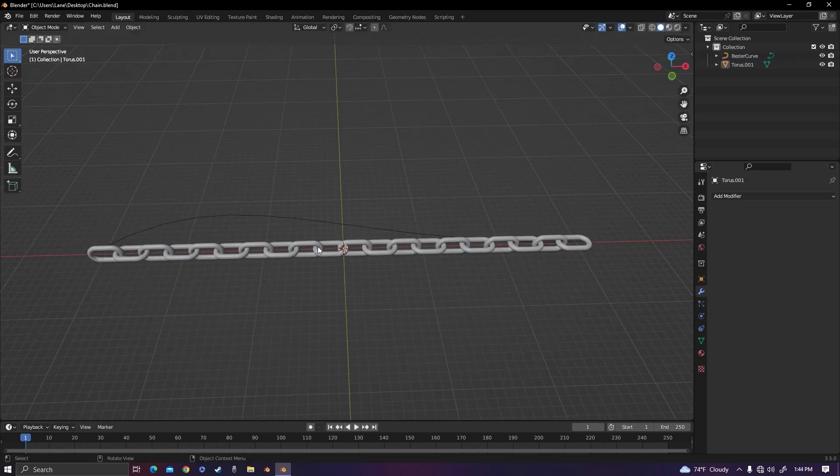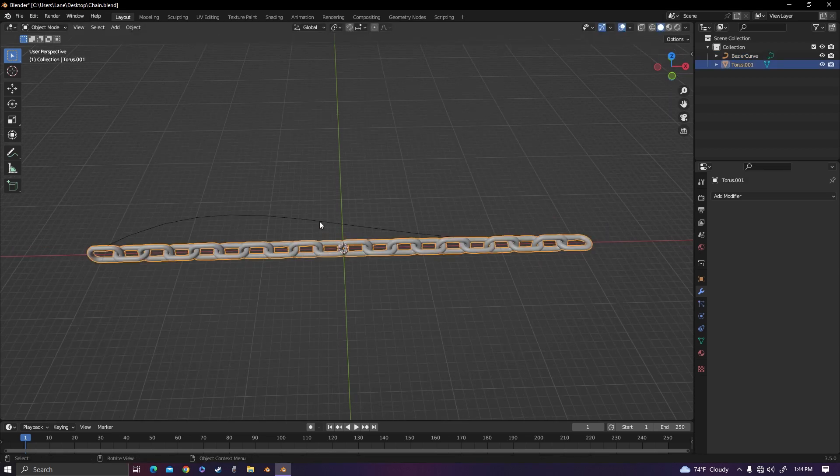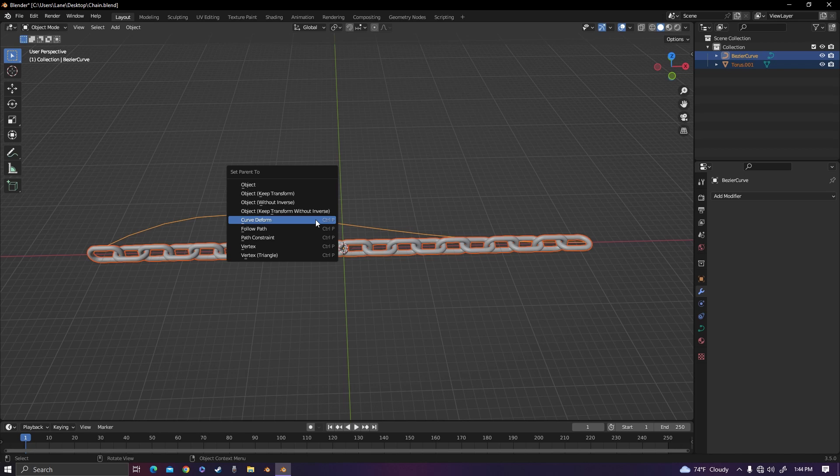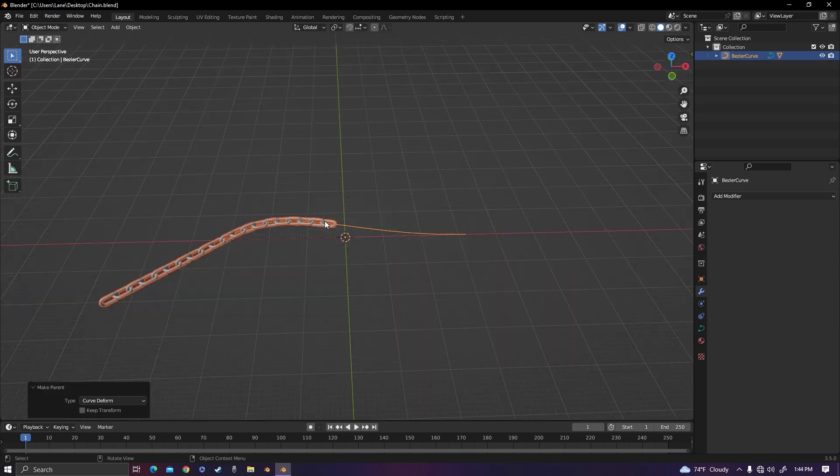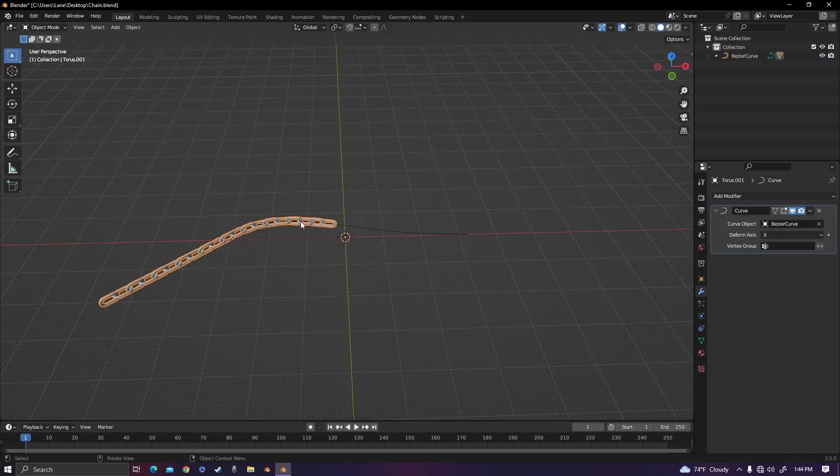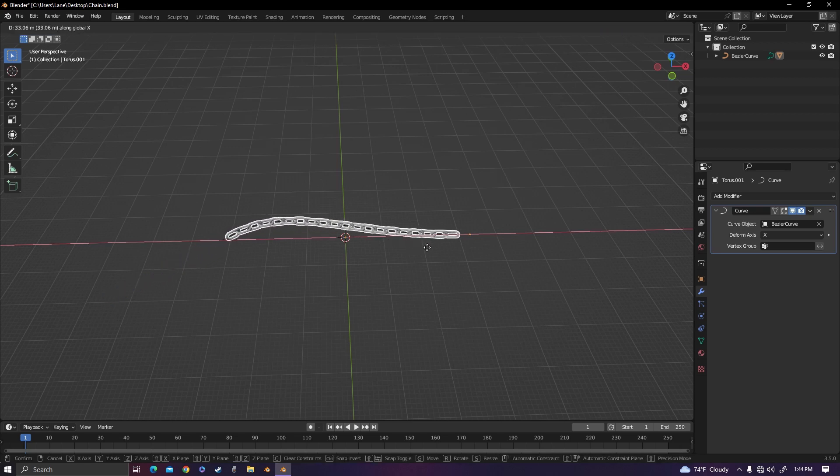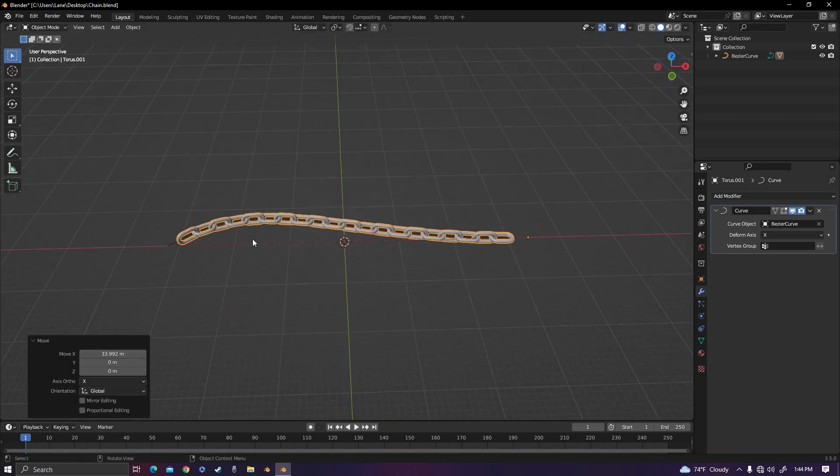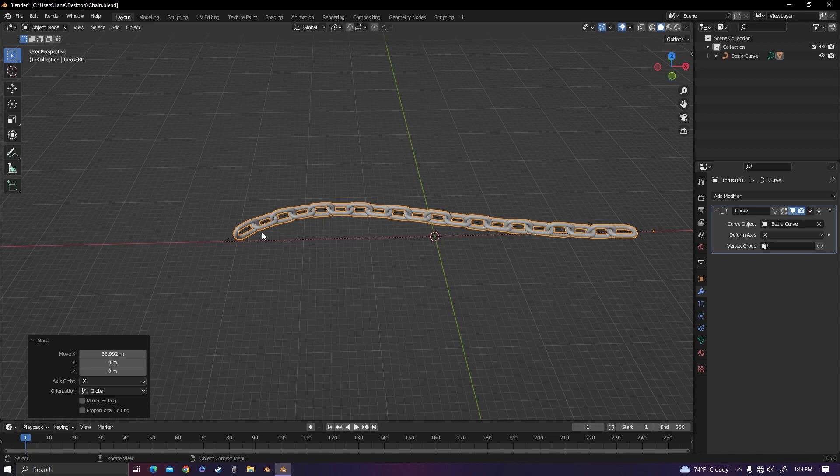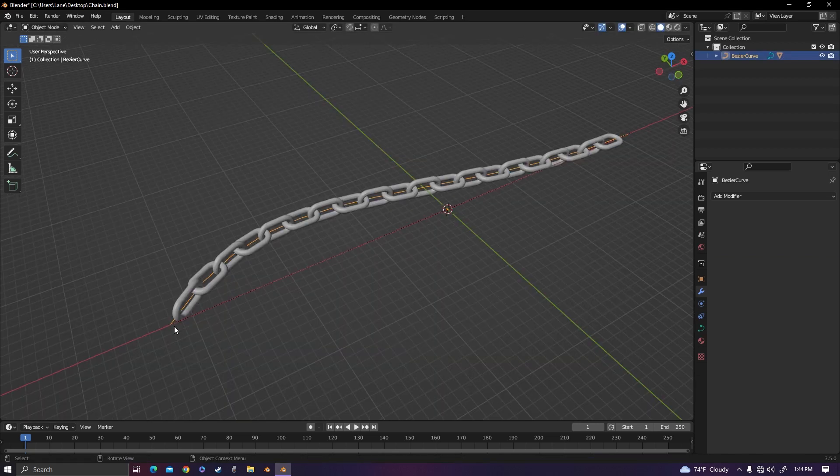Now select the chain and then select the curve after. Hit Ctrl P curve deform. If your chain is off the curve then you might have to move it over, and you can just move it over on the x-axis. So grab and move it to where it fits right on the curve.